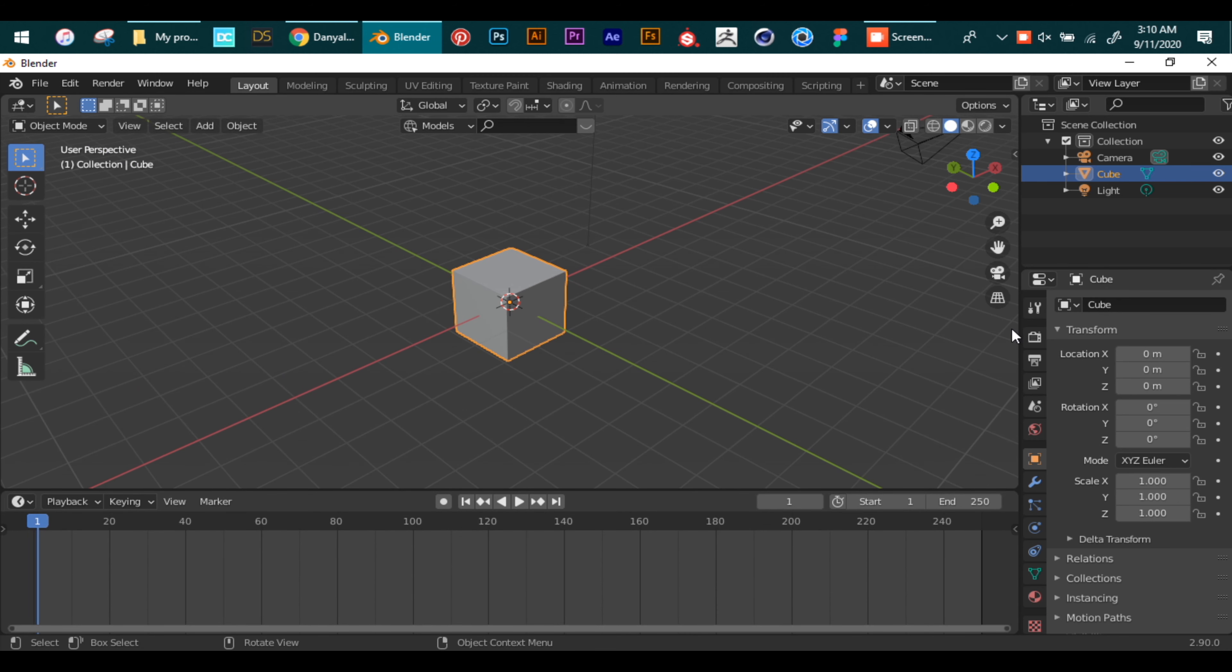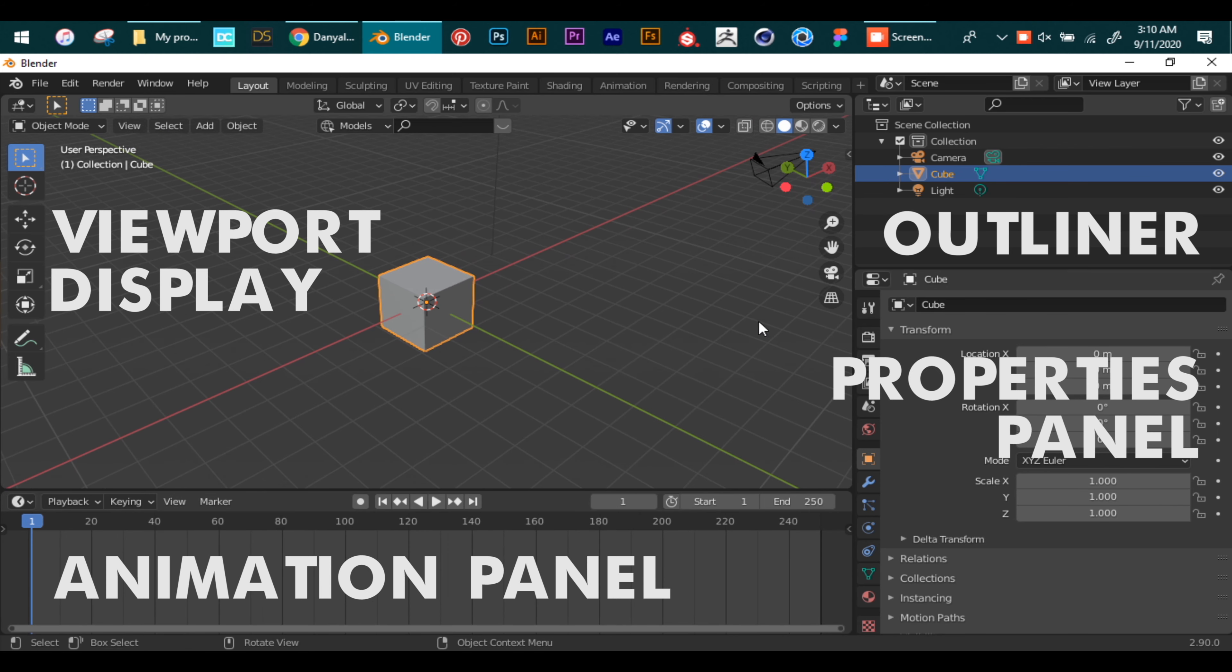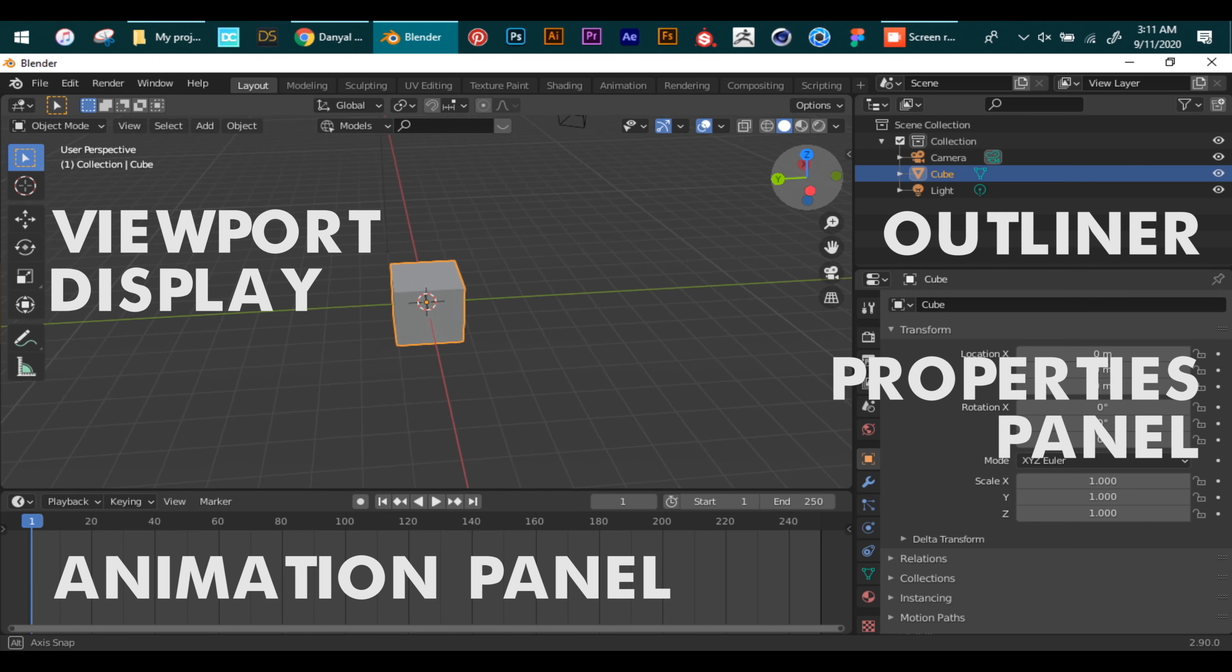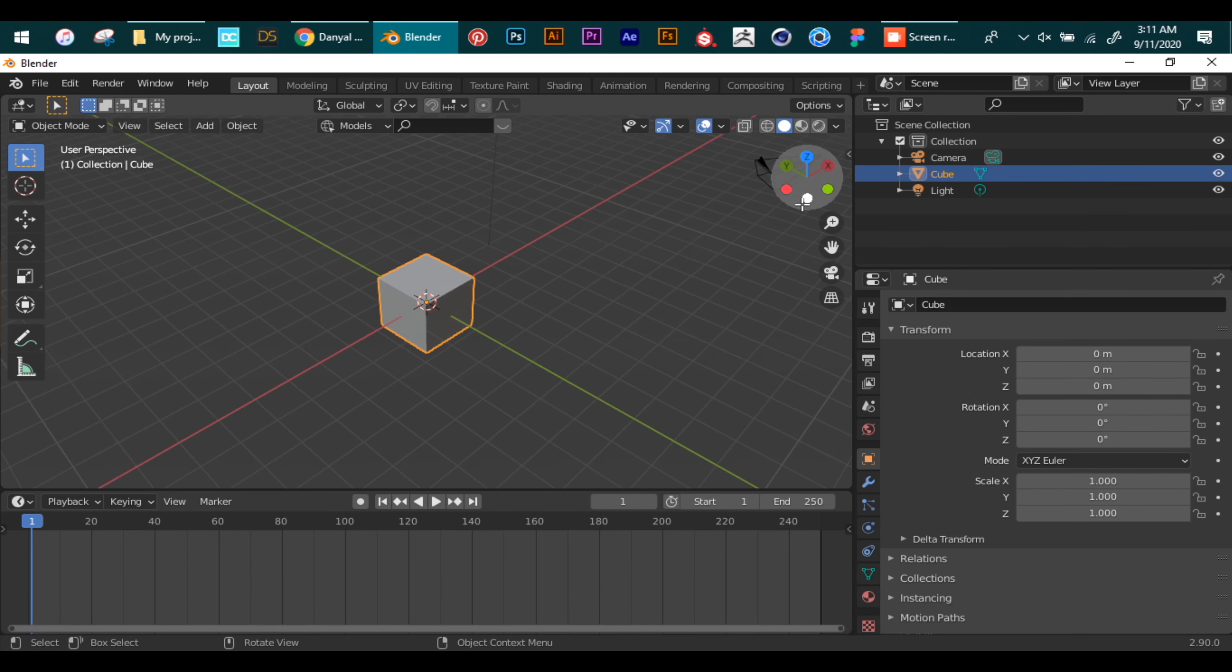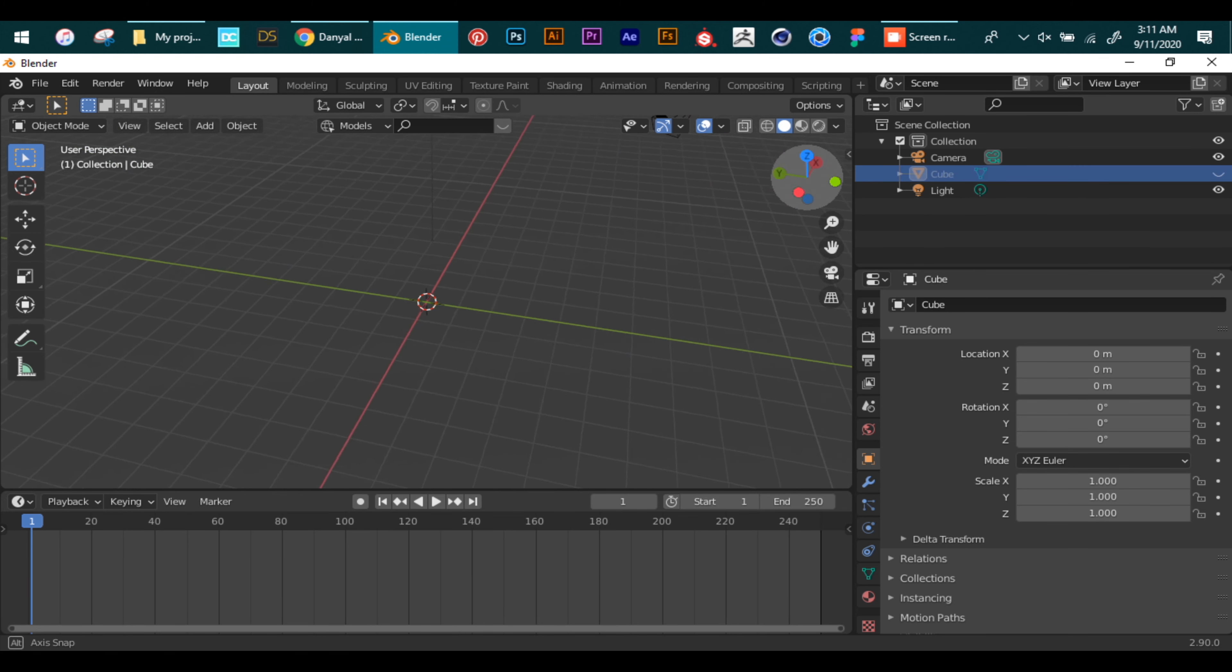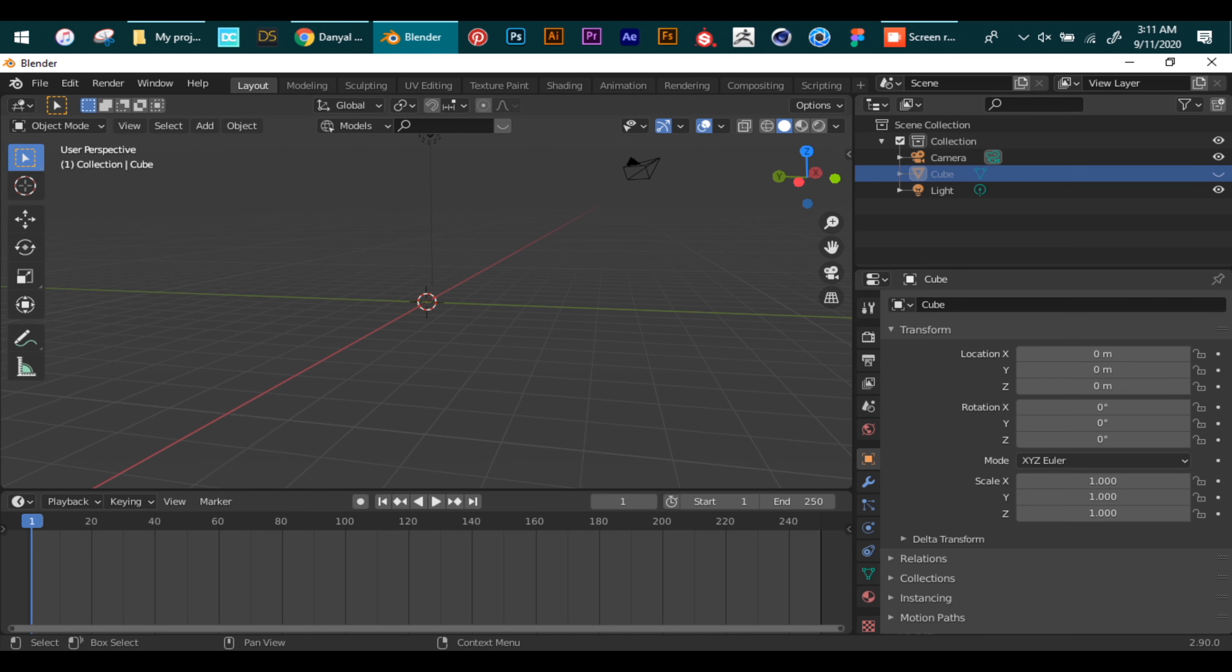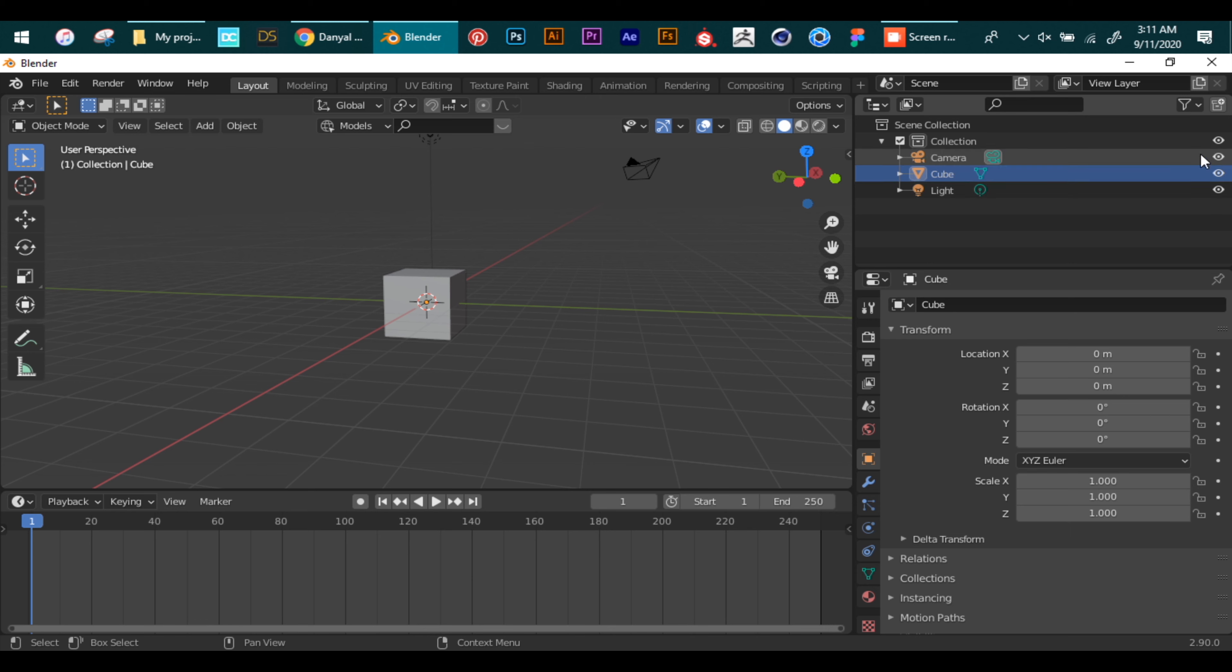On default layout we have four panels: viewport, outliner, properties, and animation. Outliner behaves as layers in Photoshop. You can select a mesh from there, change its trim, decide to show or hide it. Similarly, you can hide whole collections. Collections is like groups in Photoshop - they can be more than one collection in your project.